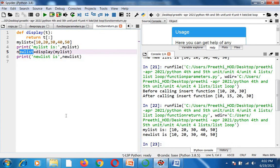I think you all understood the concepts explained today. I covered list looping, list aliasing, and list cloning — including three cloning methods: the list() method, the copy.copy() method, and the deepcopy() method. Finally, I explained how to pass a list as a parameter to a function and how to return a list from a function. Thank you all for watching.